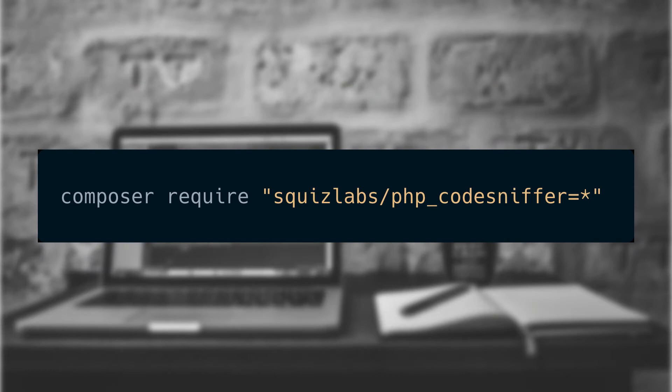We actually prefer installing them using the composer package into just our project, because then it will be installed for anyone working on that project and will be at the same version.